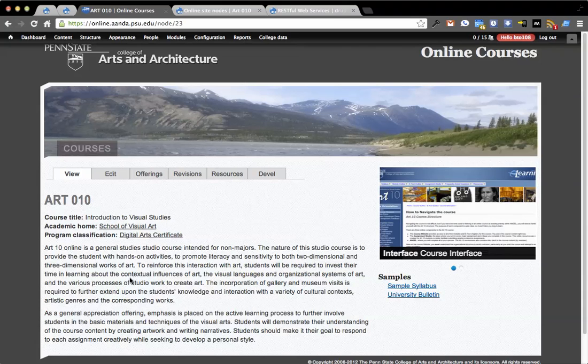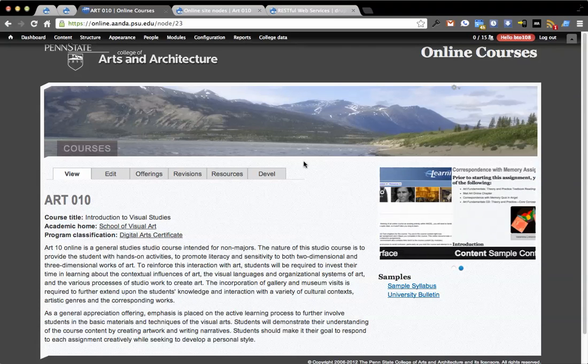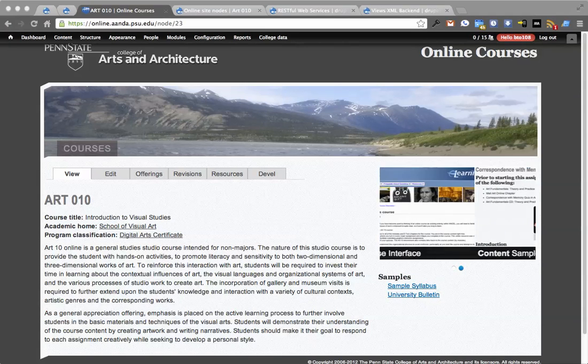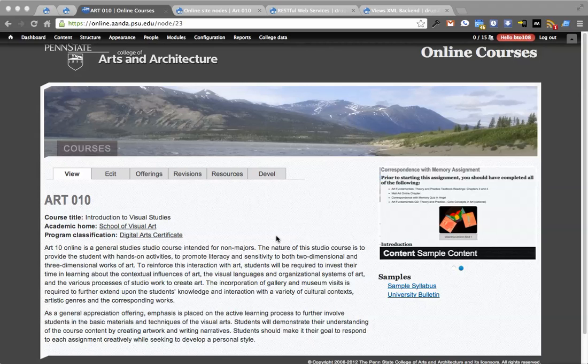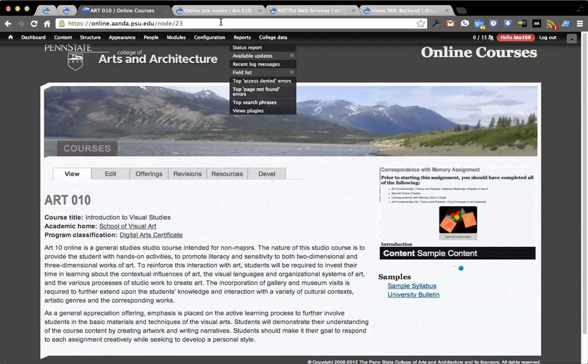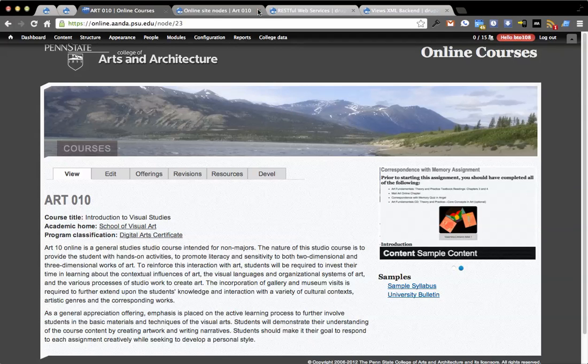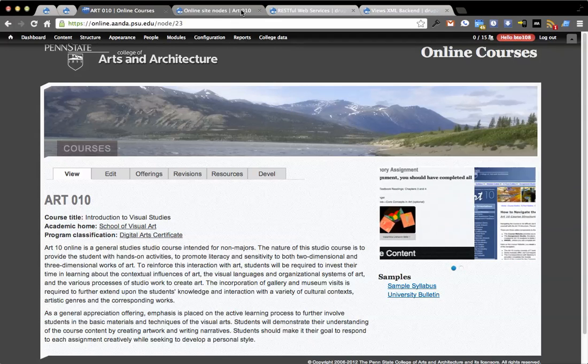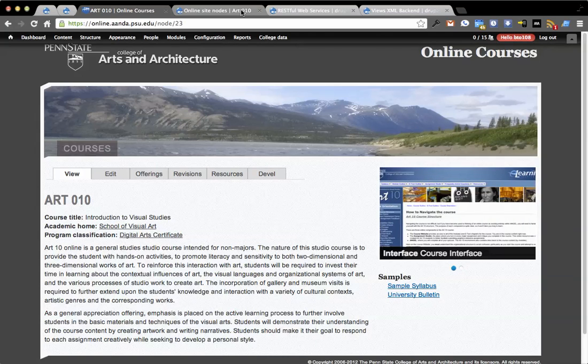We're going to take a look at two modules, the heavy lifting for some proof of concept functionality I have going right now of getting the MOOC distribution to talk to the course information system distribution.